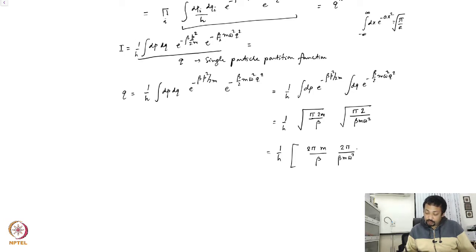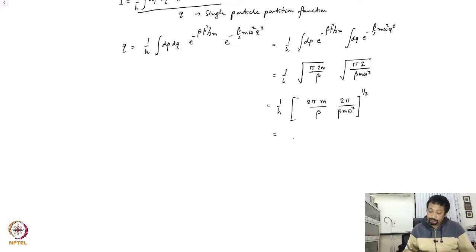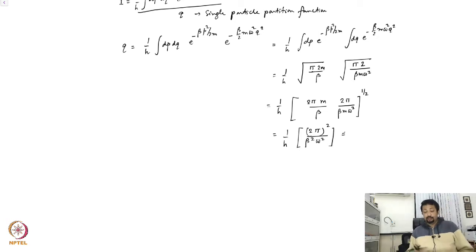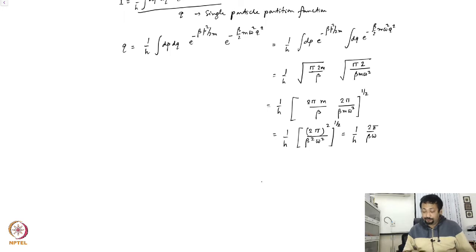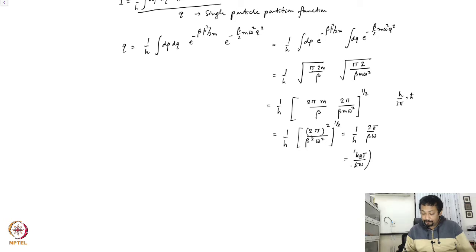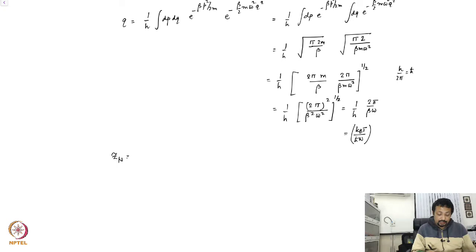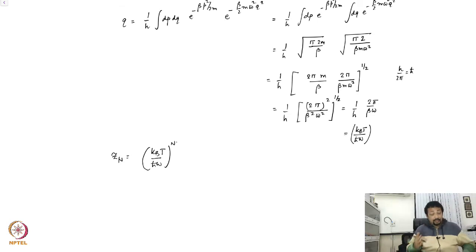Bringing everything together: 1 over h times square root of (2 pi m over beta) times square root of (2 pi over beta m omega squared), which gives 1 over h times 2 pi over (beta omega). Since h over 2 pi is h-bar, this becomes k_B T over h-bar omega. Hence the N-particle partition function Z_N equals (k_B T over h-bar omega) to the power N. It is dimensionless because k_B T has dimensions of energy and so does h-bar omega.